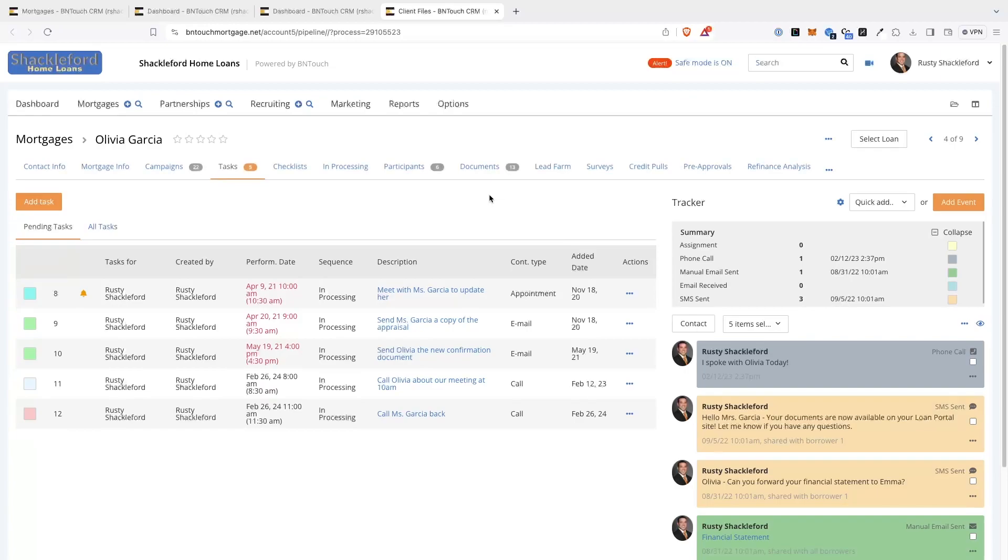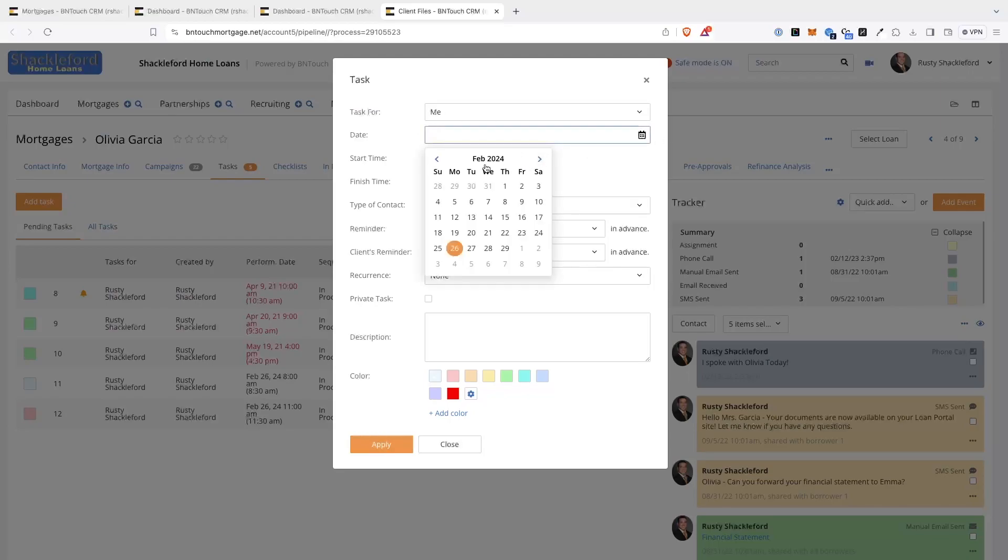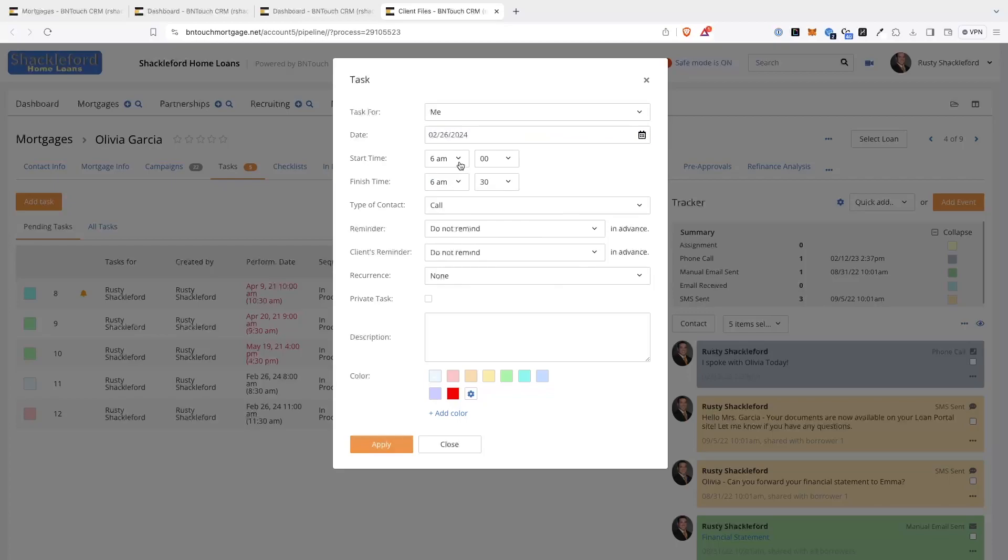When you add a new task, you can first choose what user the task will be assigned to. Next, the date and time of the event can be set. You can either type a date directly into the field or use the Calendar Navigator to select a date.